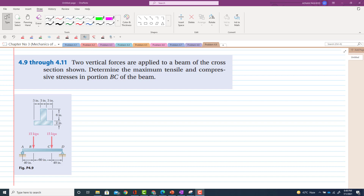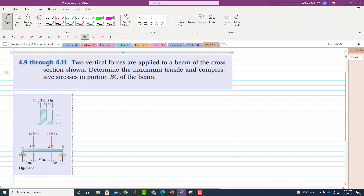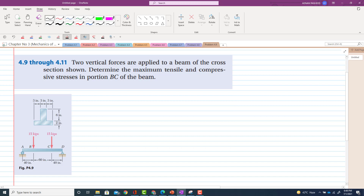Problem 4.9. In this problem it is stated that two vertical forces are applied to a beam of cross section as shown. This is the beam loaded with 15 kips at point B and point C. The cross section of this beam is an inverted T shape. Determine the maximum tensile and compressive stresses in the portion BC of the beam. The tensile stresses will be below the surface and the compressive stresses above the surface.